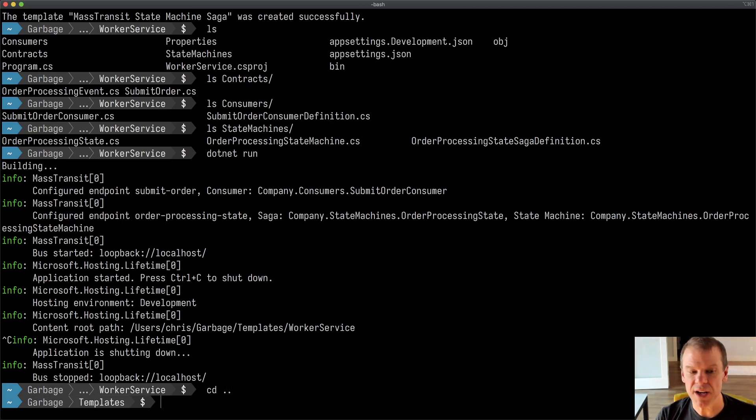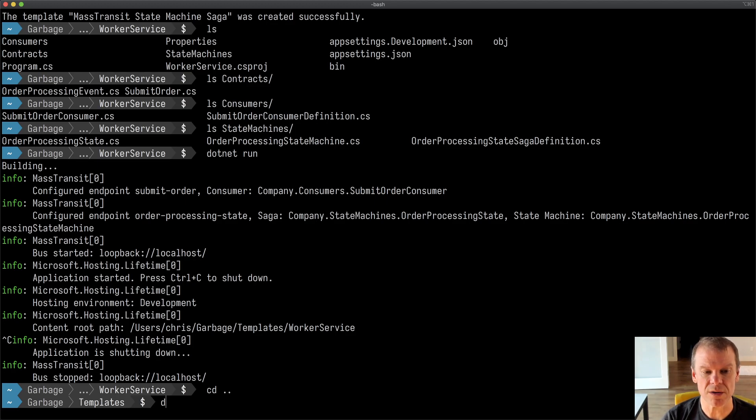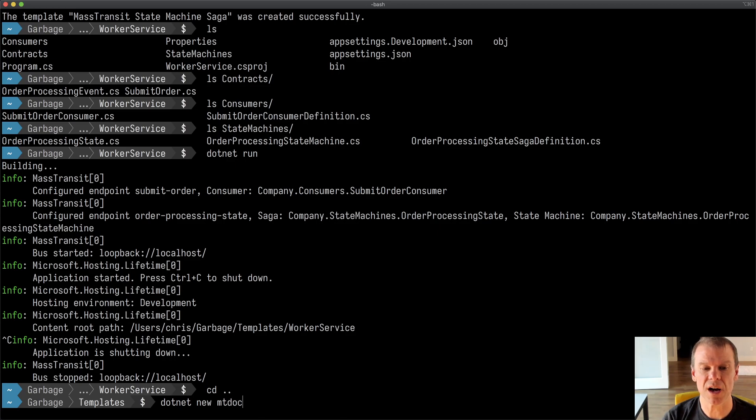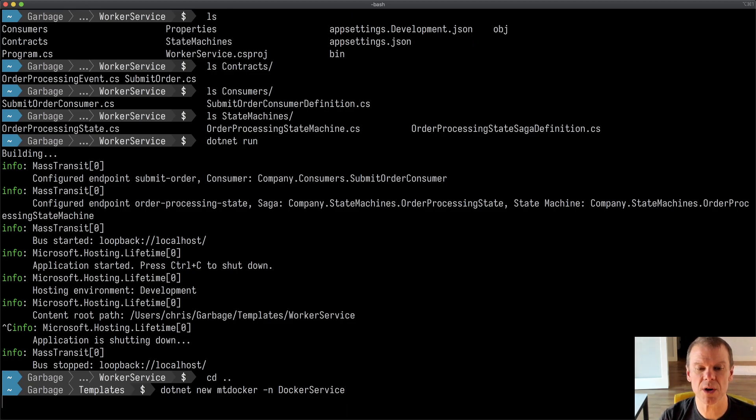Another template that's available is a Docker template with RabbitMQ. So let's create one of those. Let's do .NET new. We're going to call this MT Docker, and we're going to give it a name of Docker service.